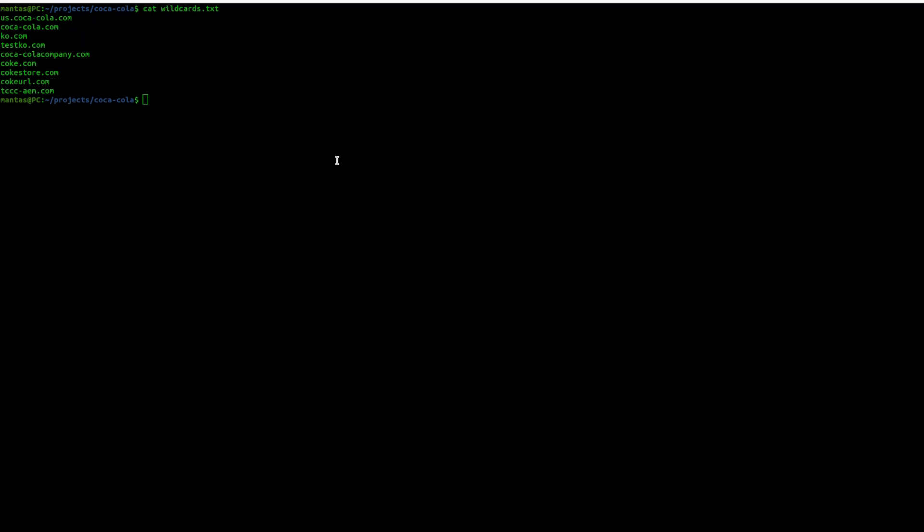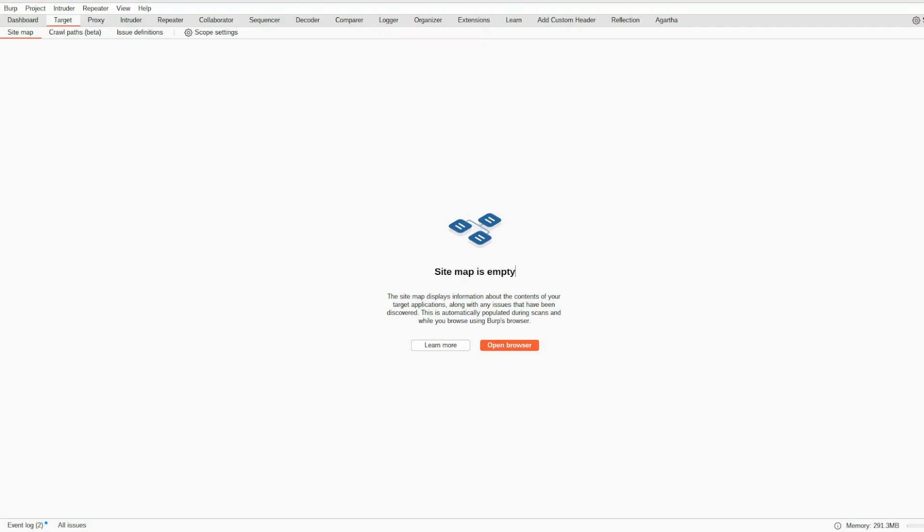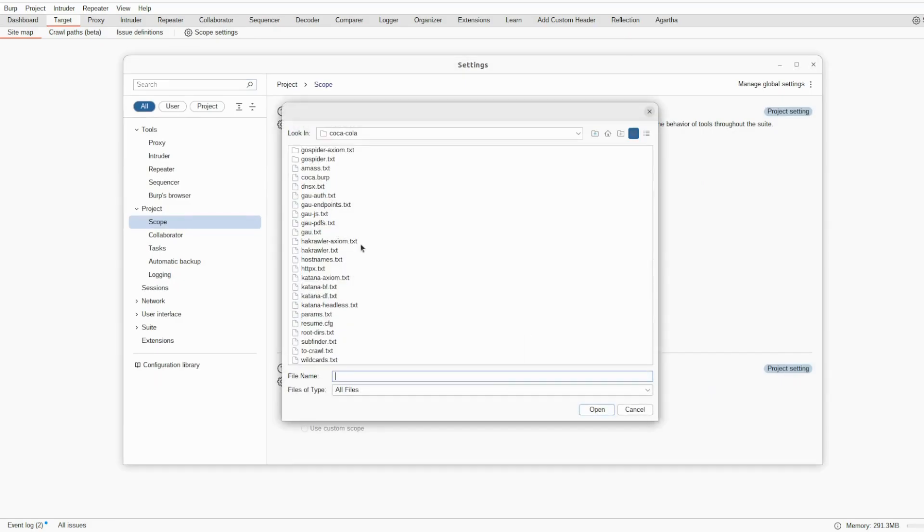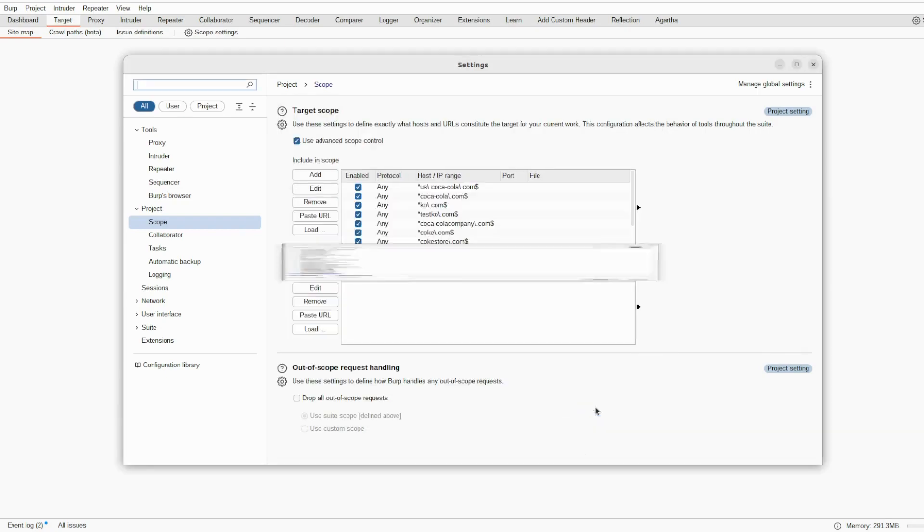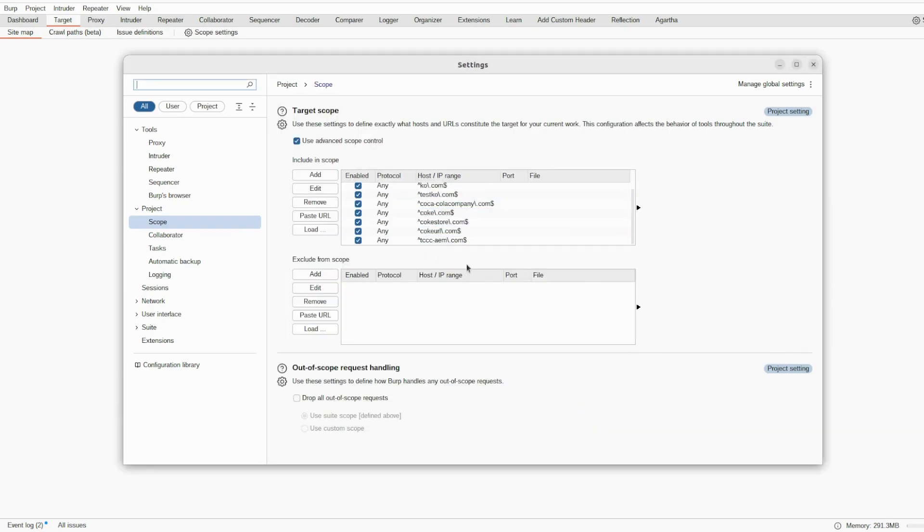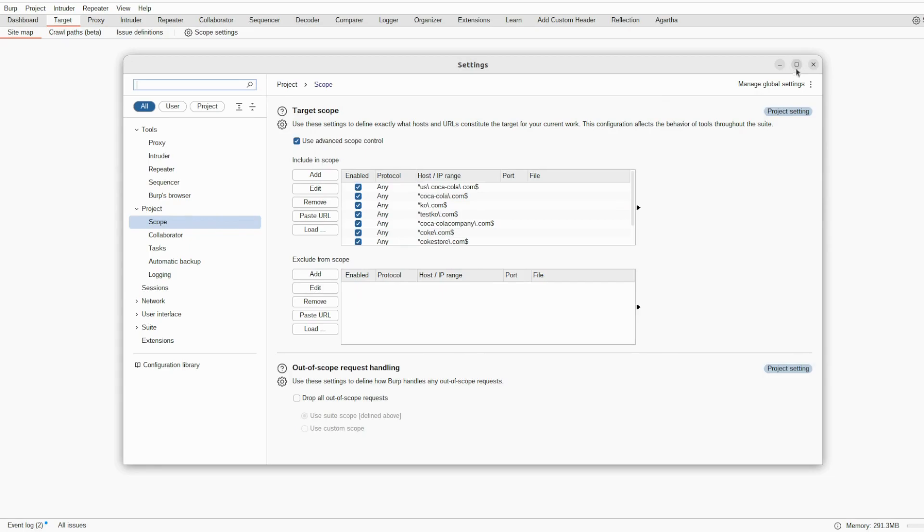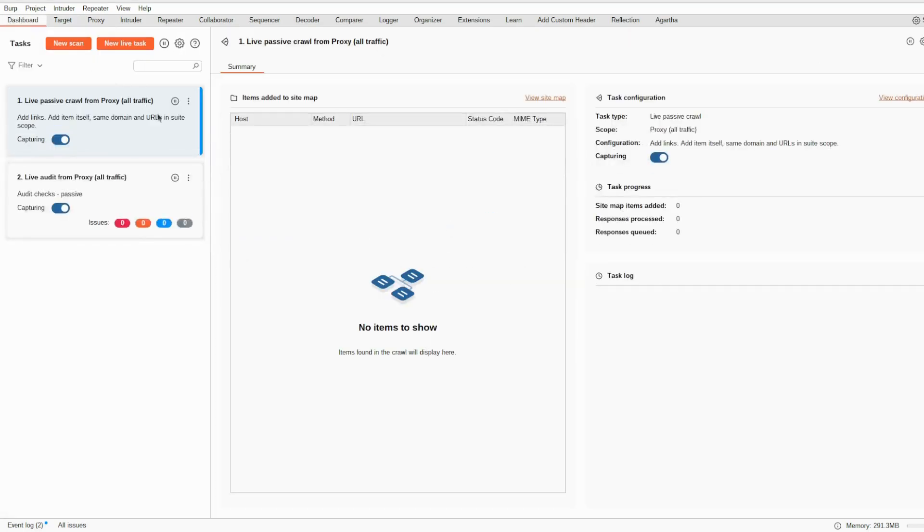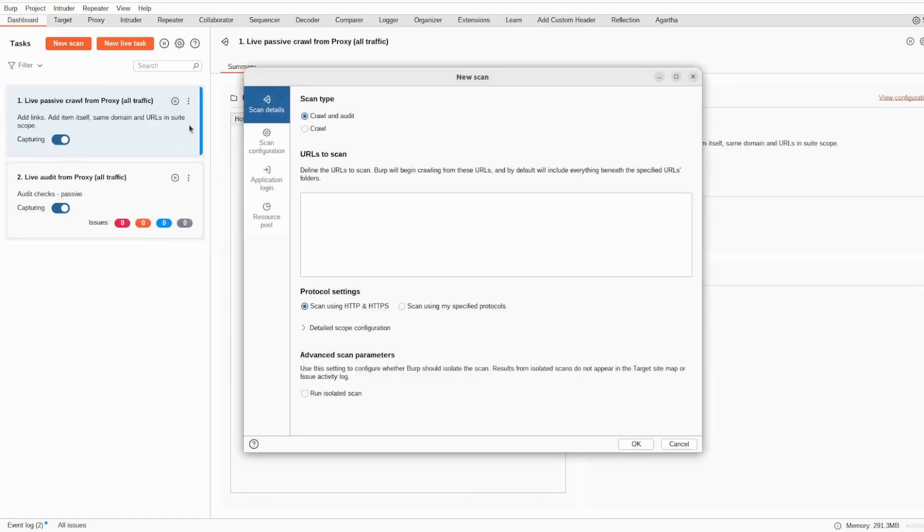Let's see target, scope settings, use advanced control. And we can use load and try to load those wildcards. Those will be pretty much okay. And right now, go to the dashboard, new scan, crawl. And I want to load URLs to scan.